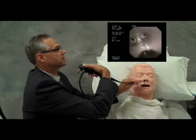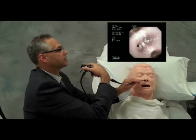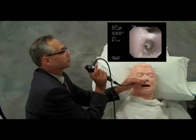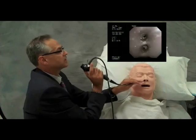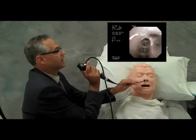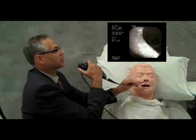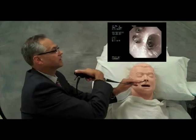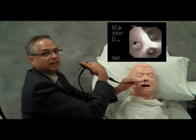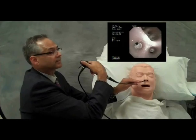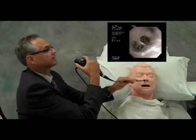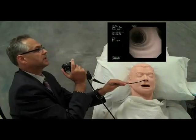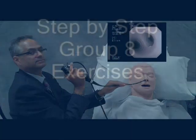One musketeer, two musketeers, three musketeers, and of course their leader, d'Artagnan. And back to the midline above the carina.